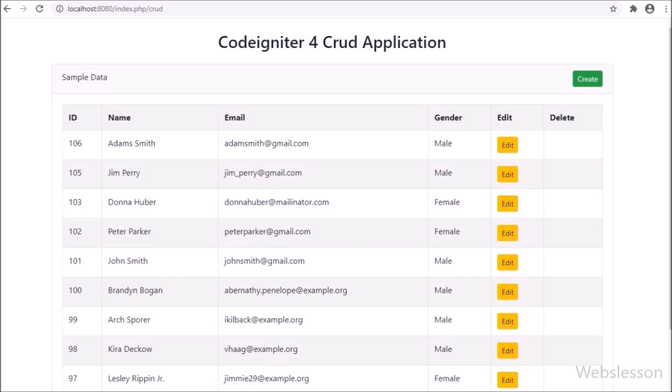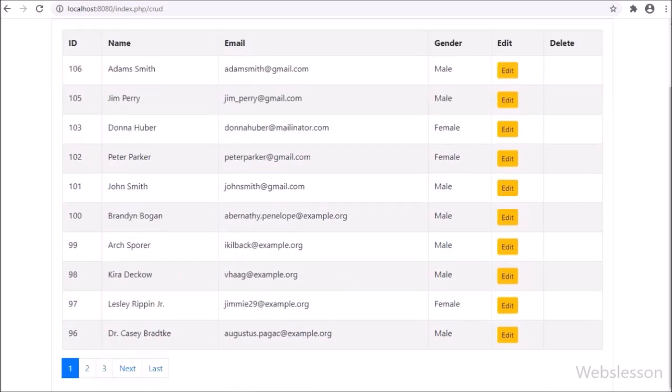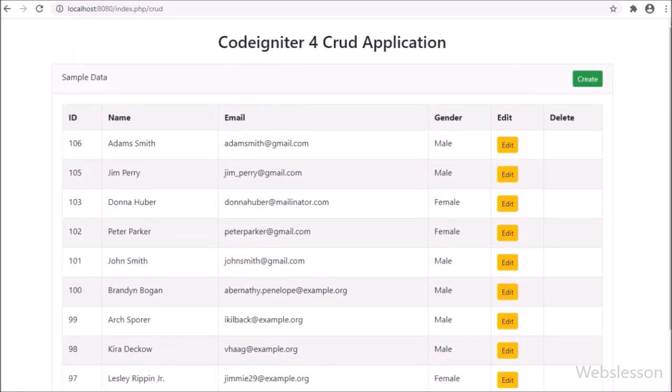Here we have made a CRUD application in CodeIgniter 4 framework, and in this part we want to learn how to delete data from a MySQL table. First we want to make a delete button for each row of data, and then we want to write a JavaScript function so that when we click on any row's delete button, that row's data will be deleted from the MySQL table and a success message will be displayed on the web page.